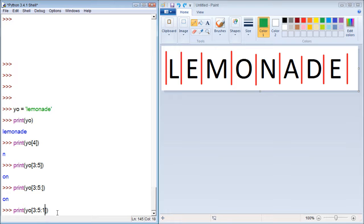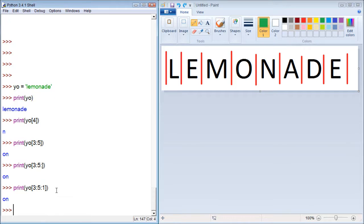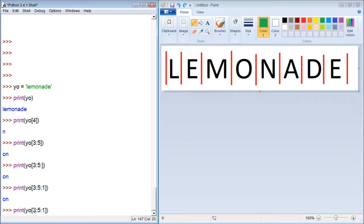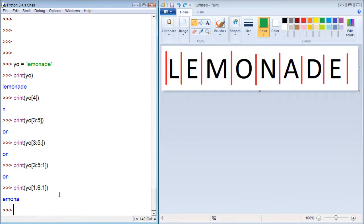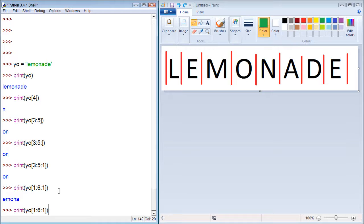Okay, let's get a bigger range here. Let's go from index 1 to index 6, and it's going to print every letter: 'emona'. Now what if we put a 2?